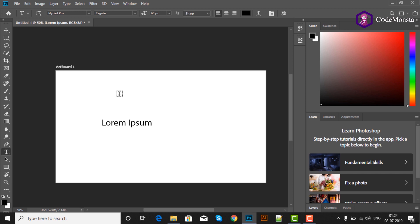So Photoshoppers, I hope you understood today's lesson. In the next lesson, we will cover the basic tools in Photoshop, which are very useful. Thank you.